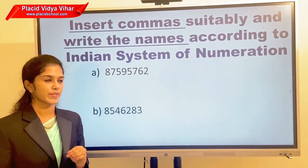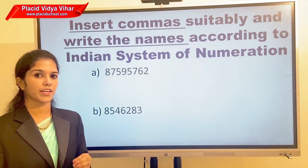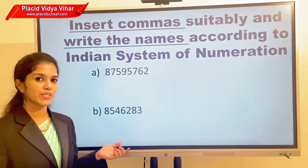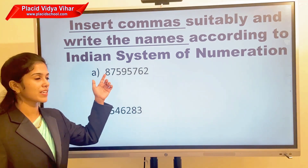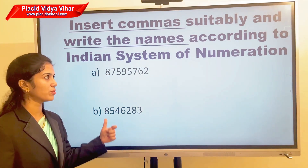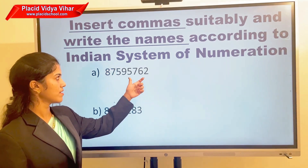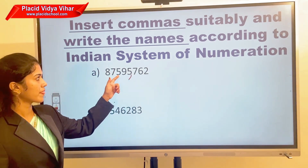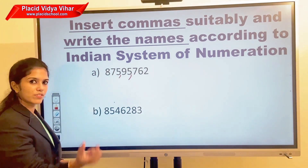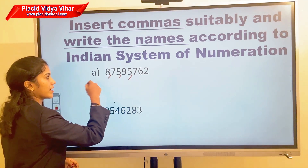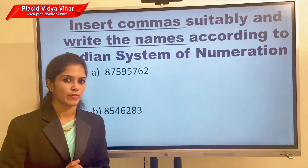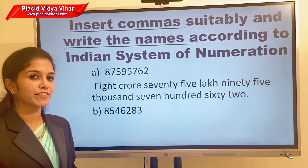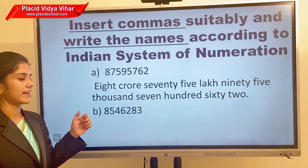Now here is your first question — do this question in your book using the Indian system of numeration. First we need to place the comma, then write the name. We place the first comma just before the last three digits, then just before the next two digits, and again for the next group. The answer is eight crore seventy-five lakh ninety-five thousand seven hundred sixty-two.